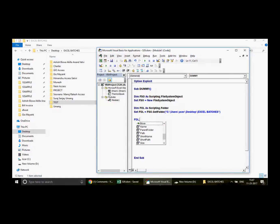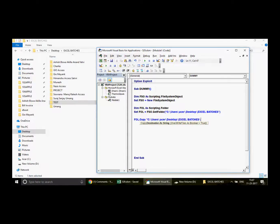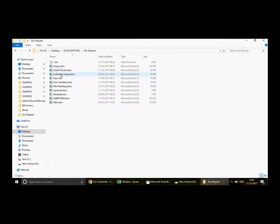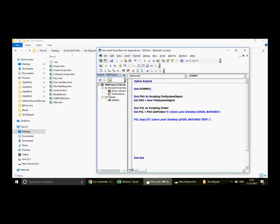When you press the space bar after FOL.Copy, you see the Destination parameter as a string. Here you write the destination folder path — where you want to copy the entire folder to. I'll paste the path to the test folder, and include the subfolder name 'geomank' so the complete folder gets copied there correctly.